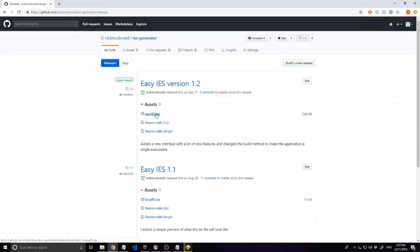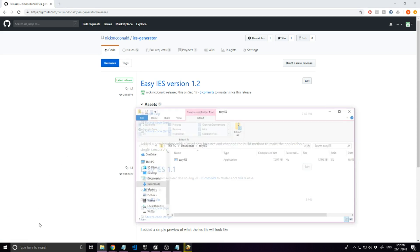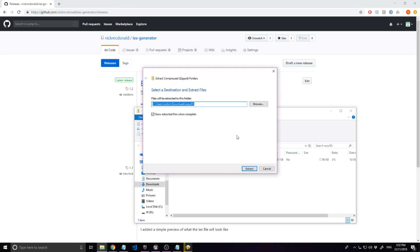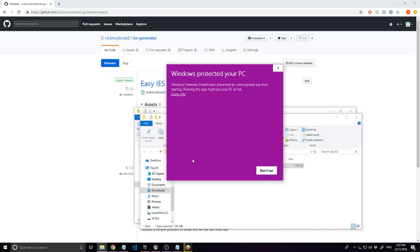All you have to do is download the zip file, extract it, and run the app. You may get a warning like this, but just click more info and run anyways.